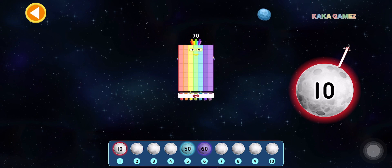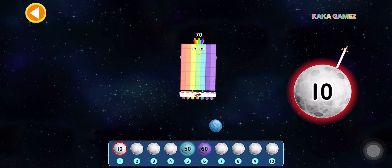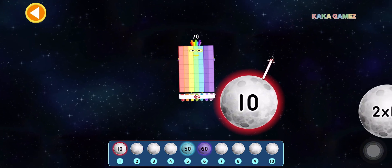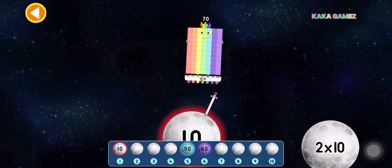This is 70. 70 is 7 times 10. Let's find the correct moon.